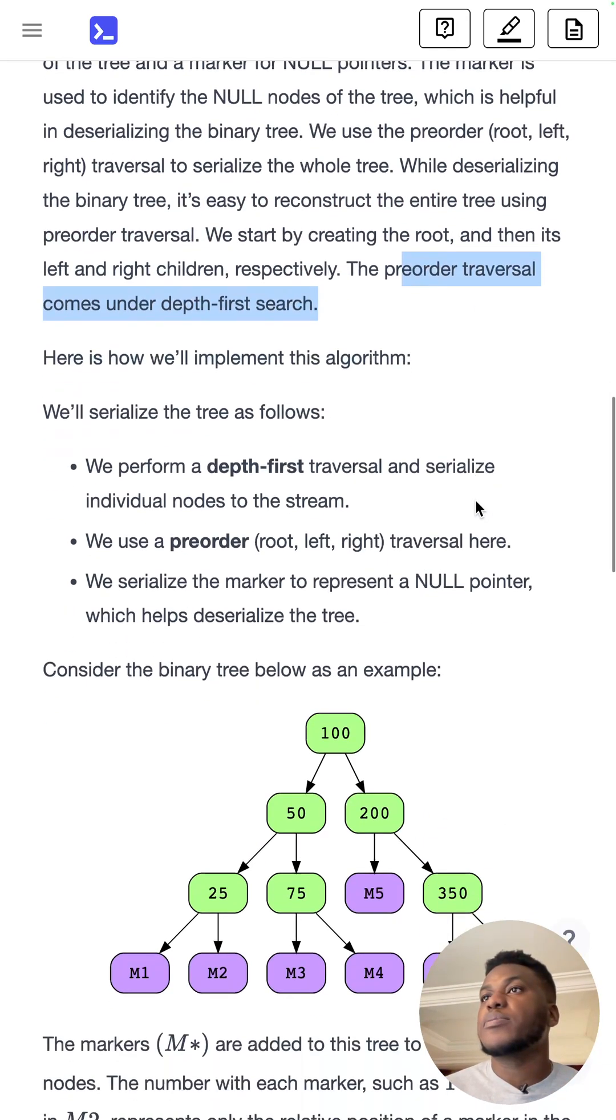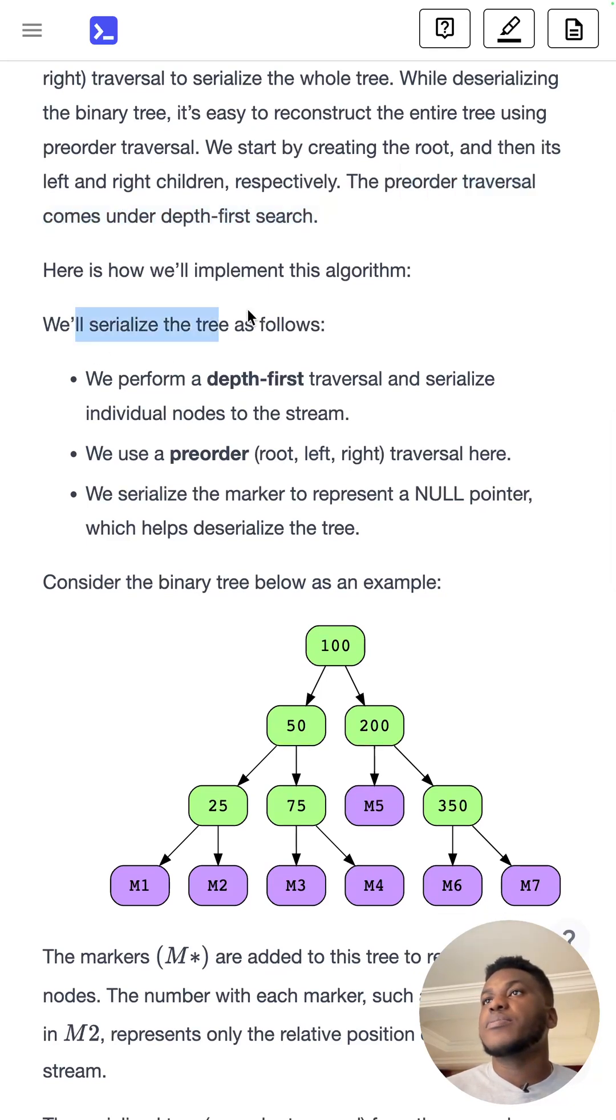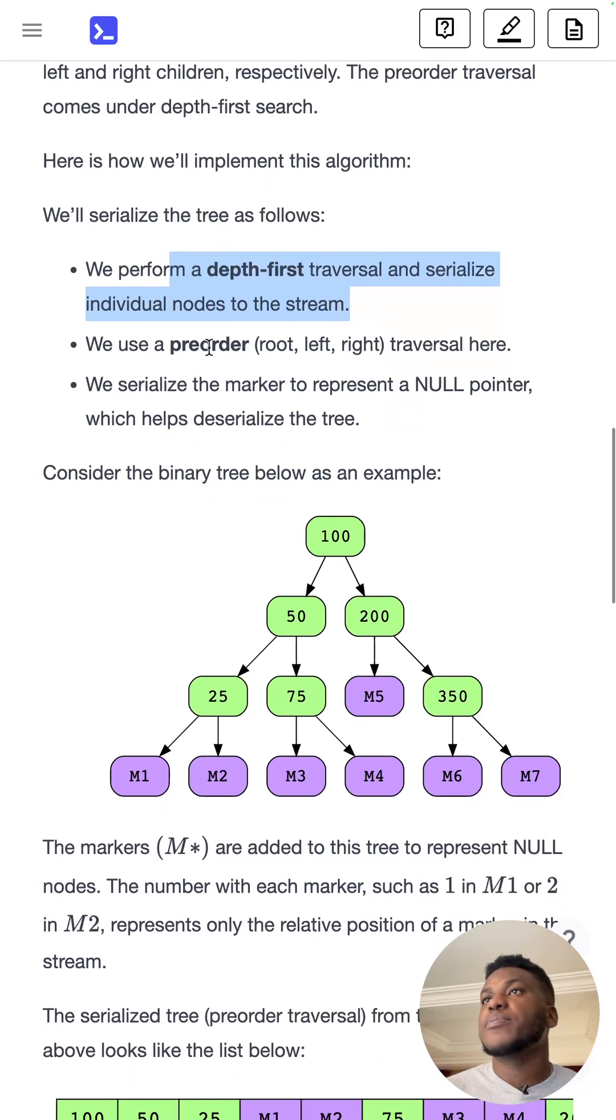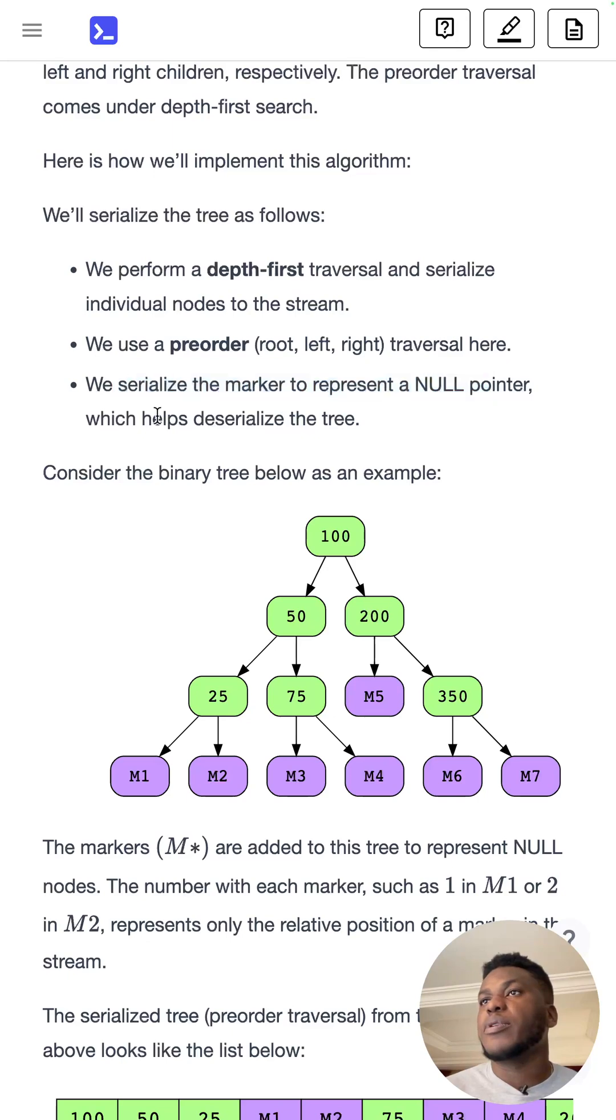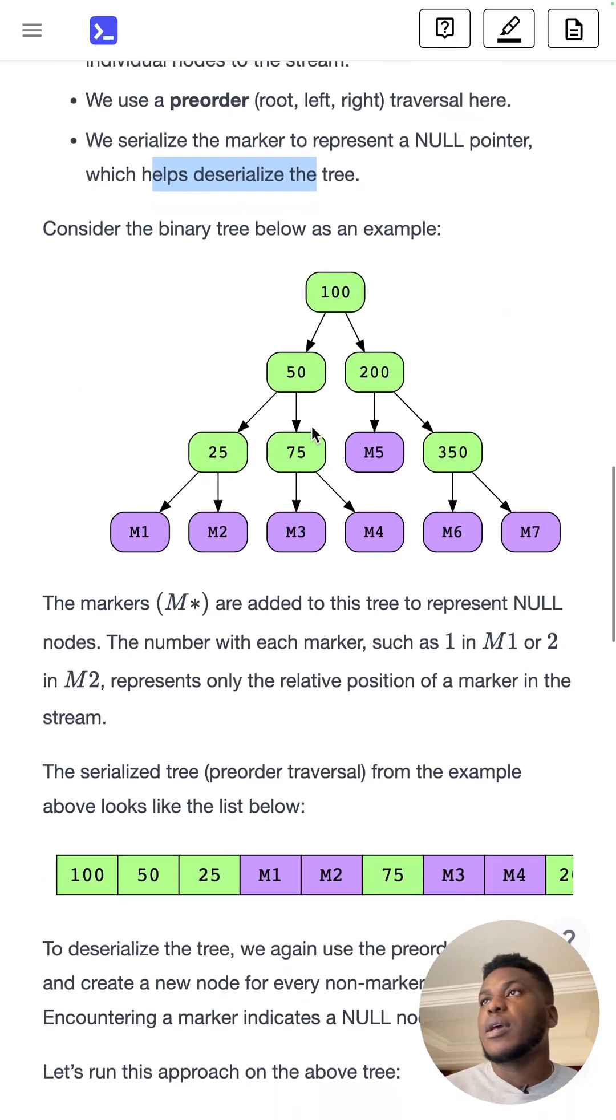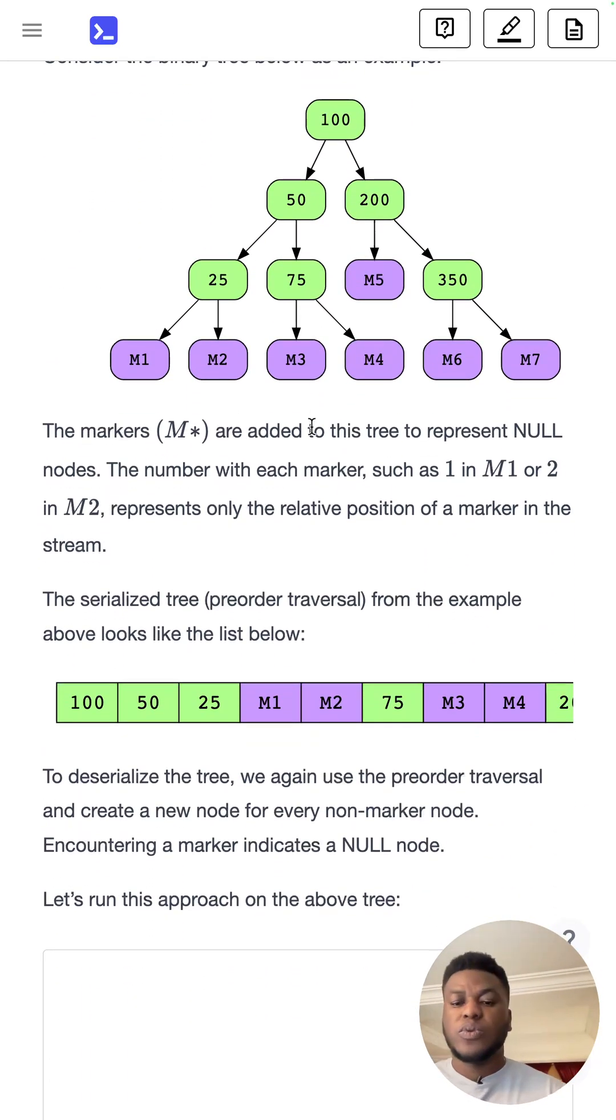The pre-order traversal comes under depth first search. Now here's how we implement the algorithm. We do DFS, serialize the individual nodes to the stream, pre-order traversal, serialize the marker to represent a null pointer, and then we're considering this tree below.